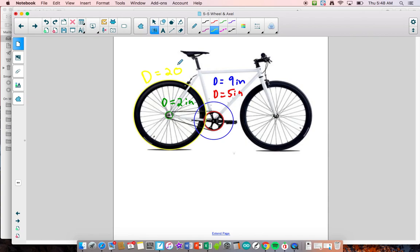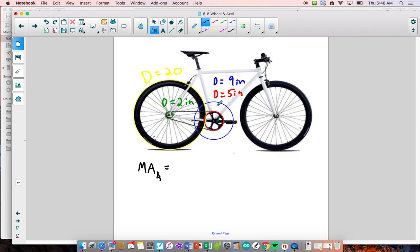To calculate the mechanical advantage of system A — the pedals turning the front sprocket — this is a regular wheel and axle system, so you do the input diameter divided by the output diameter. That's 9 over 5, which gives a mechanical advantage of 1.8 — greater than one.